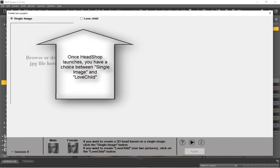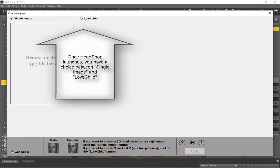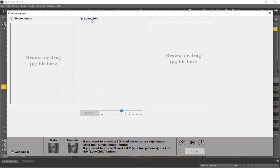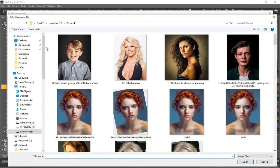HeadShop's Load Photo dialog offers you a choice between using a single photo or mixing two photos using lovechild. In lovechild, you load two photos and the software creates a mix between the photos.